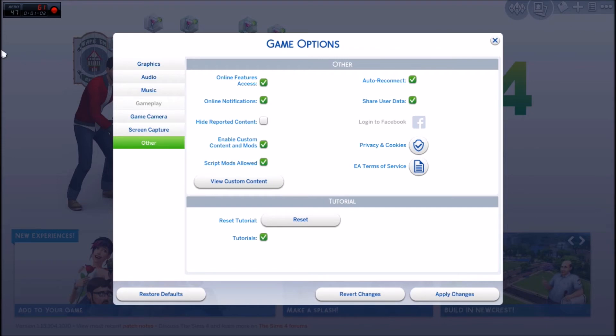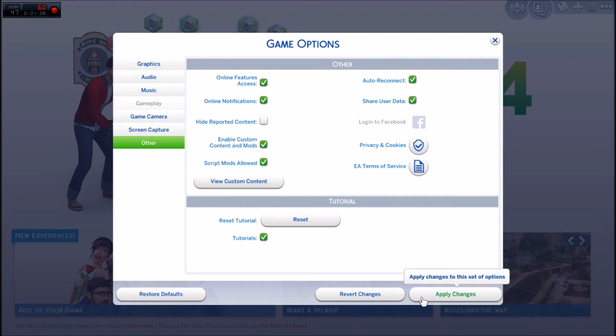And put a check by enable custom content and mods. Then you want to hit apply changes.